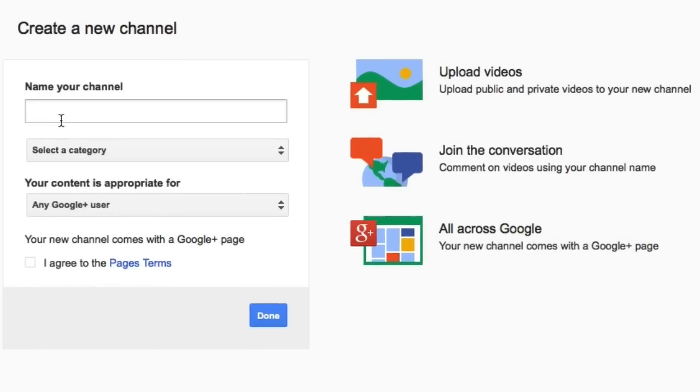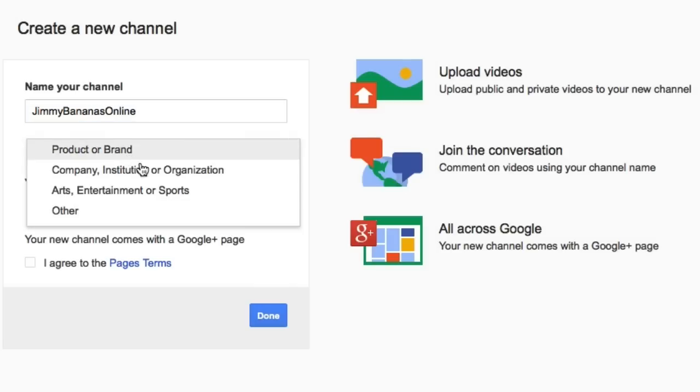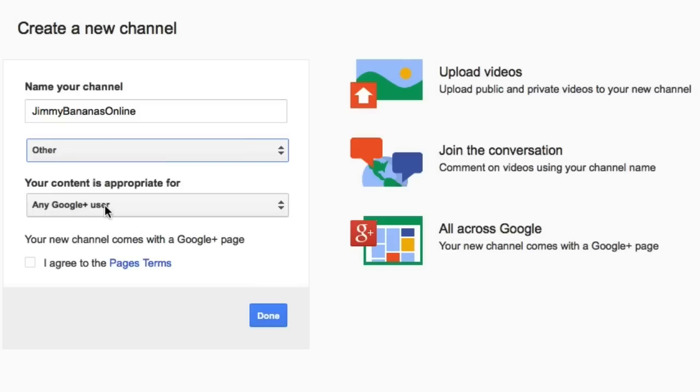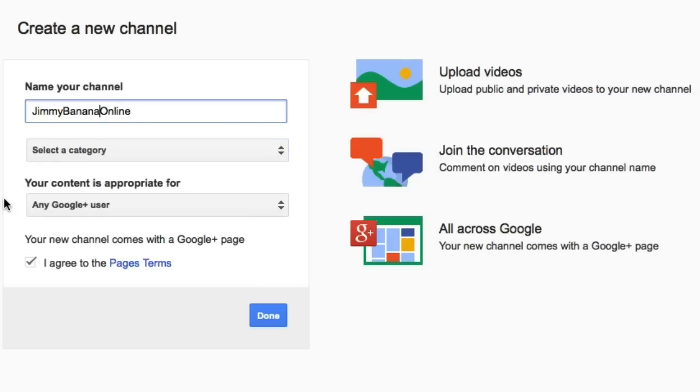Click on that and it asks you for your channel name. So I'm going to call this Jimmy Banana Online and my category, I'm going to change that, then click done.